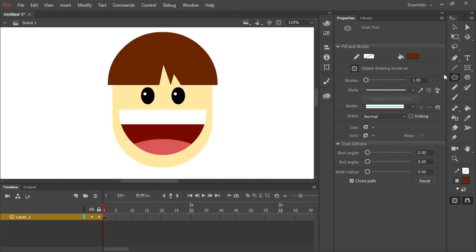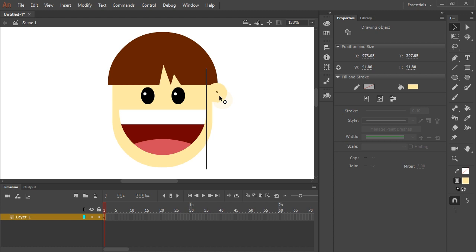Using the oval tool and the skin tone let's make some simple ears. I'm just going to make some circles like this.